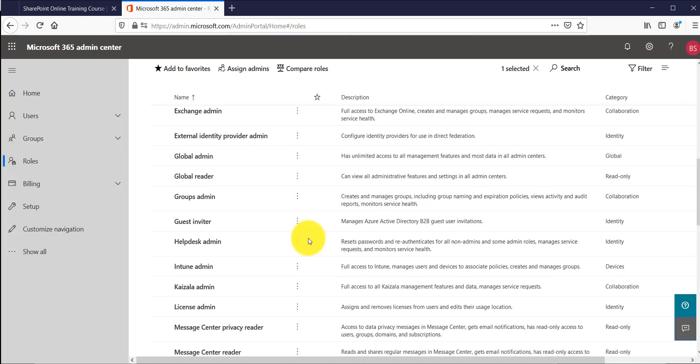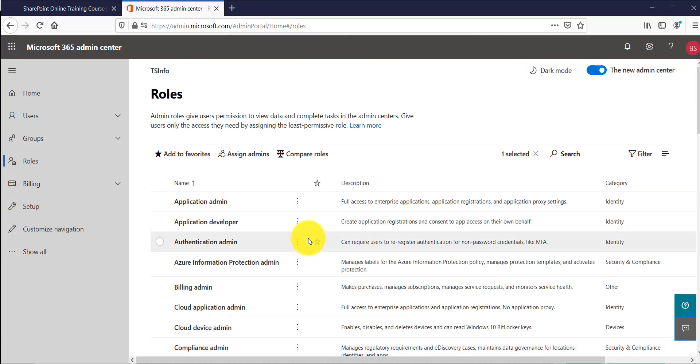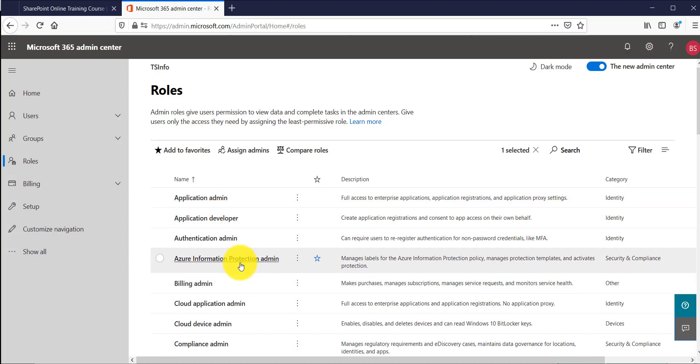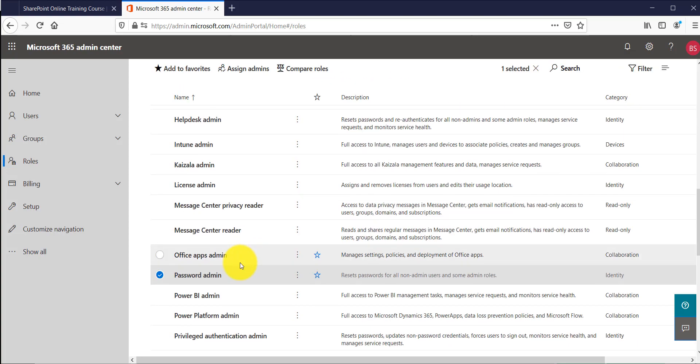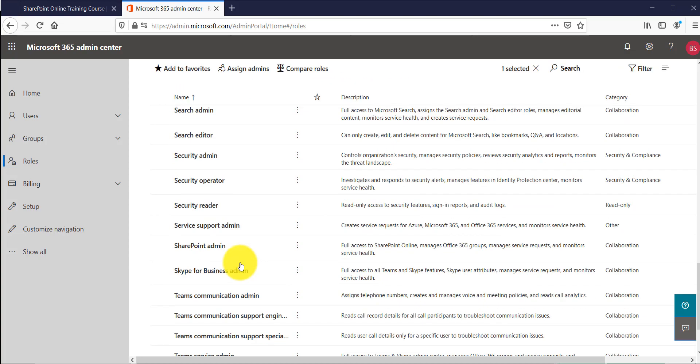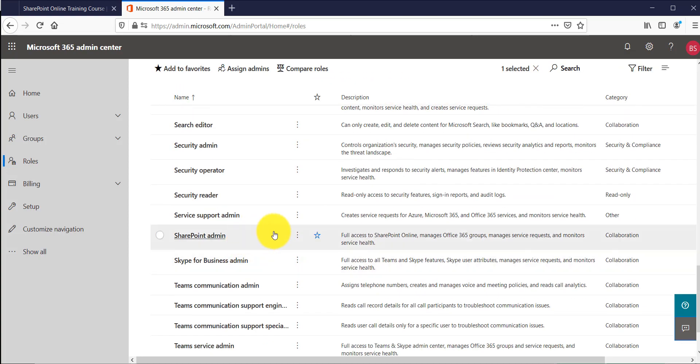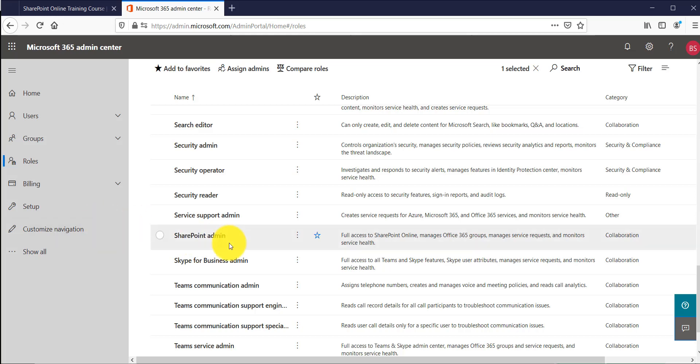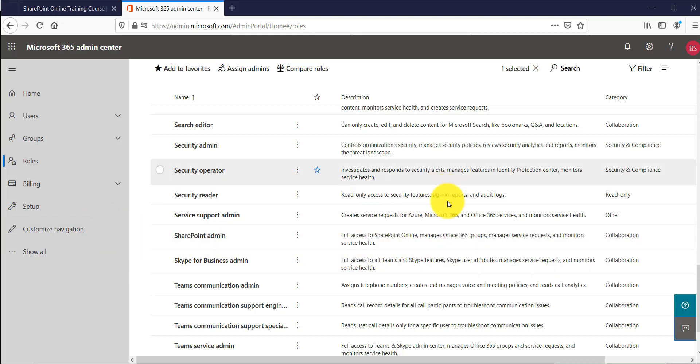You can especially add various users to particular roles. So if you'll see here all these are roles, you just go through what is exactly the requirement. For example, let's say I want one person to be the SharePoint admin then I will add to SharePoint admin rather than give them the global administrator. So whatever the specific role you want you should assign the user that role. So this is how you can assign admins to various roles.